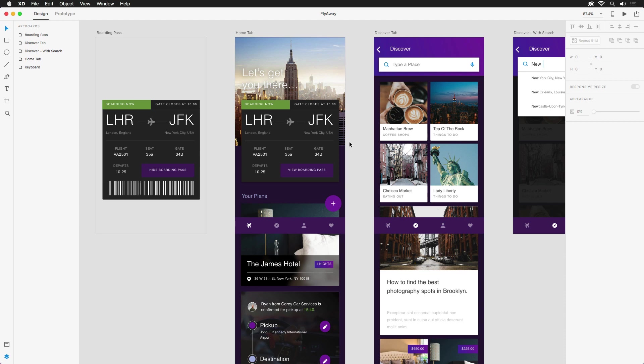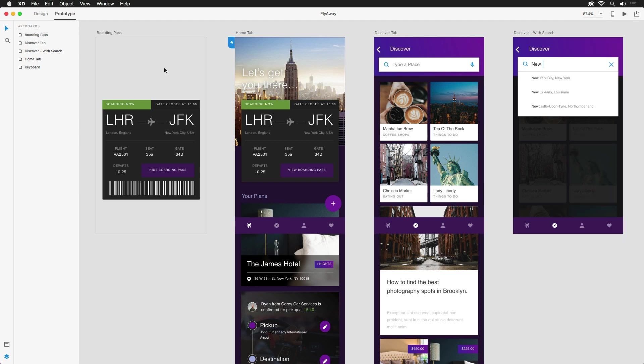To get a better understanding of how the app will feel to interact with, we're gonna wire it up. And to start that process, let's hop into the prototype mode, which looks very similar to our design view. But we're now able to select the individual elements that we want to trigger something.